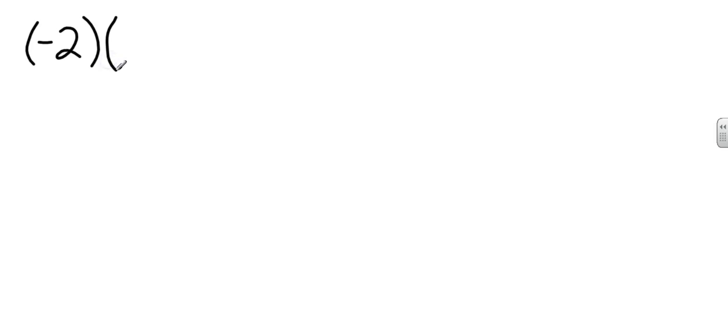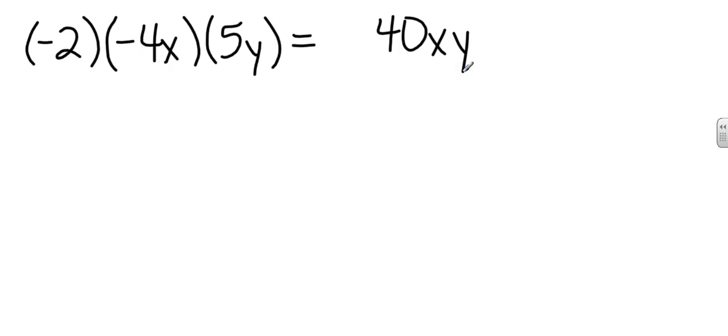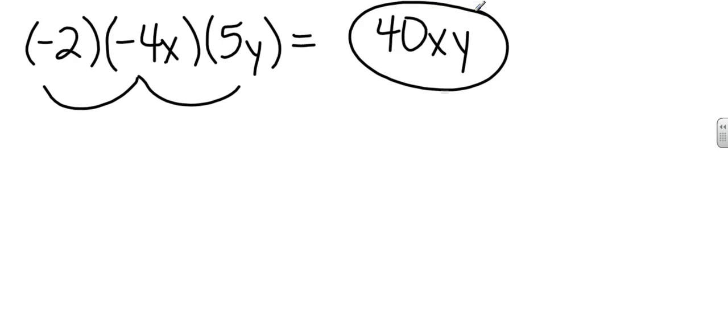Okay. You might have something like this. Again, you can multiply anything. So let's just multiply the numbers. 2 times 4 is 8. 8 times 5 is 40. What would x times y be? Since they're not the same, we just need to make it xy. You could go in alphabetical order. And now let's look at the signs. Negative times a negative is a positive. Negative times a positive. And a positive times a positive just gives me positive 40xy.